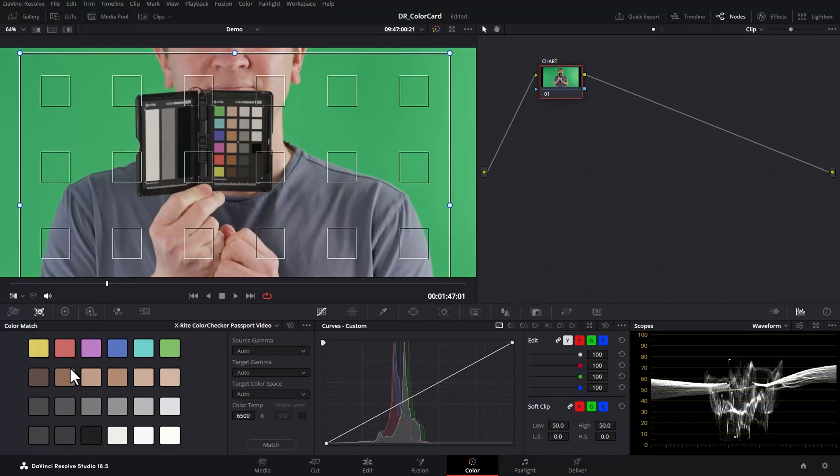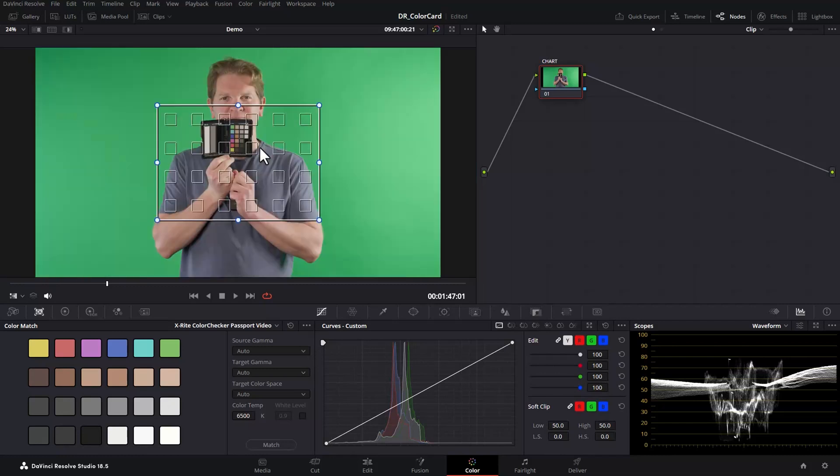You can see this overlay now and it should have the same number and pattern of squares as the colour card in the clip. If it doesn't you've selected the wrong chart in the drop down.